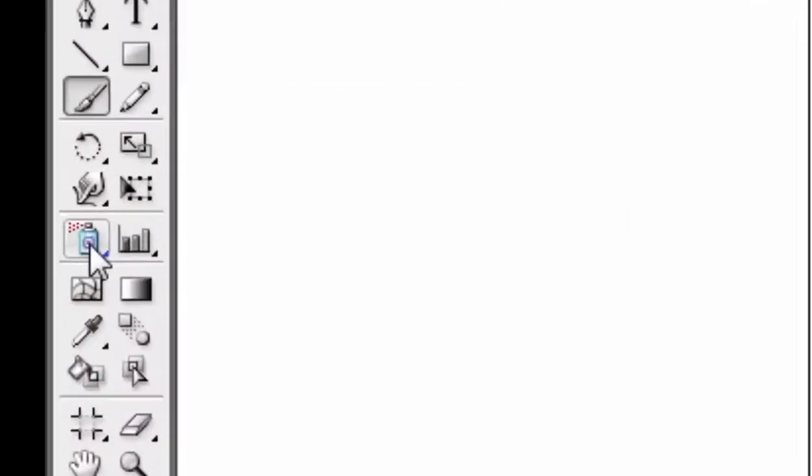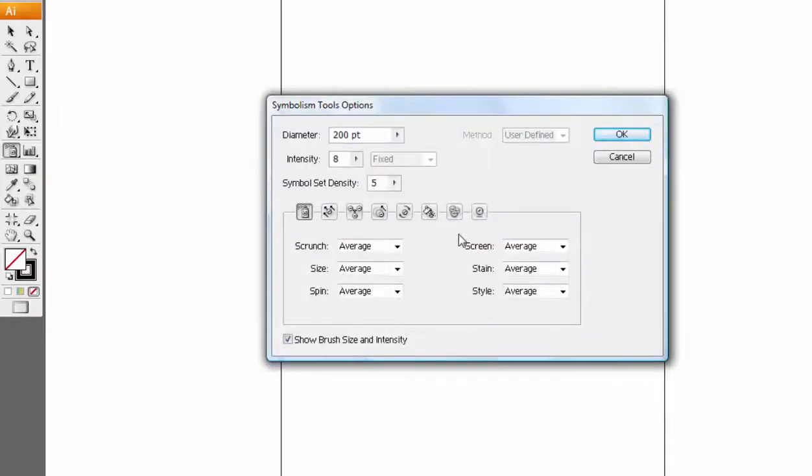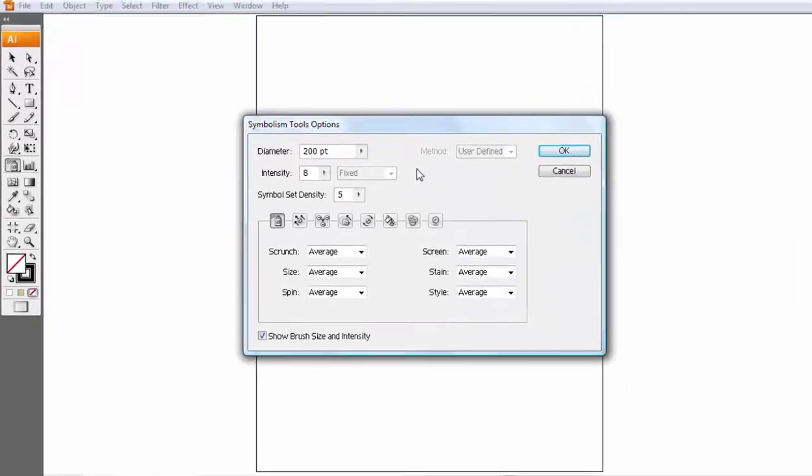Another example would be the symbol sprayer. If I double-click that, I can change the way this tool behaves using this menu here.